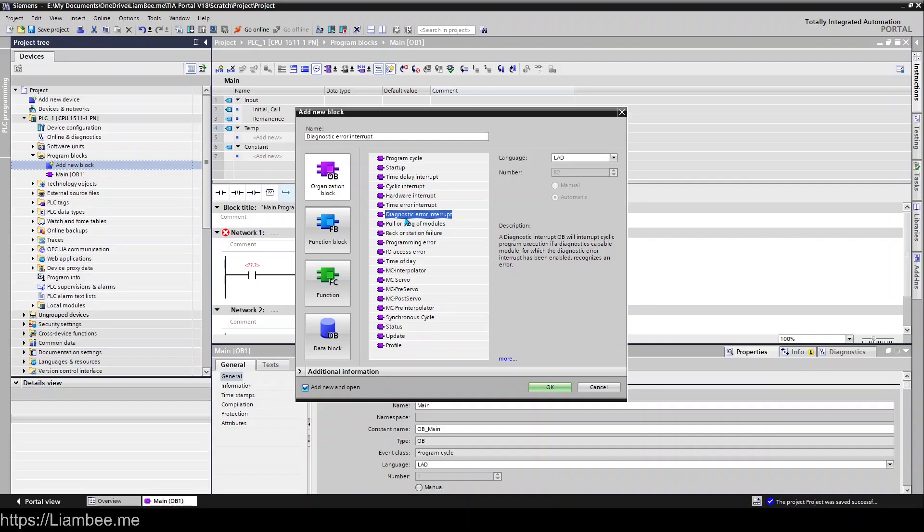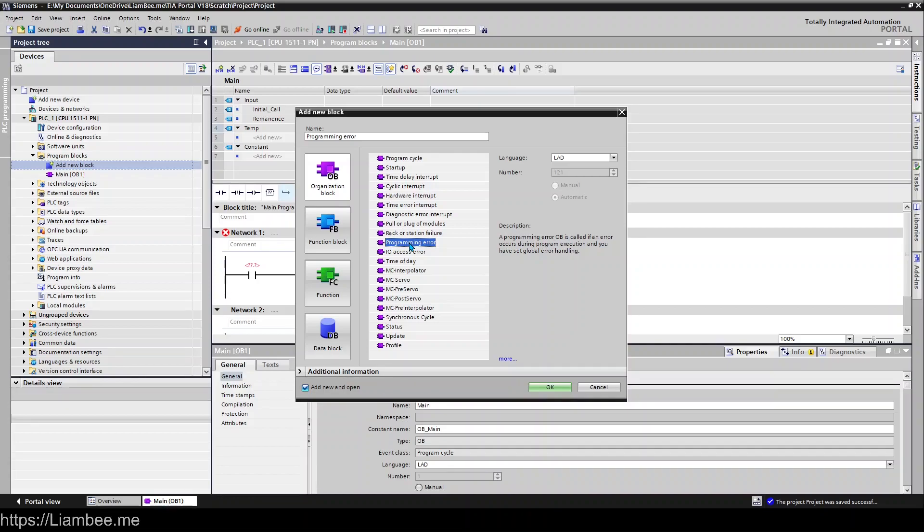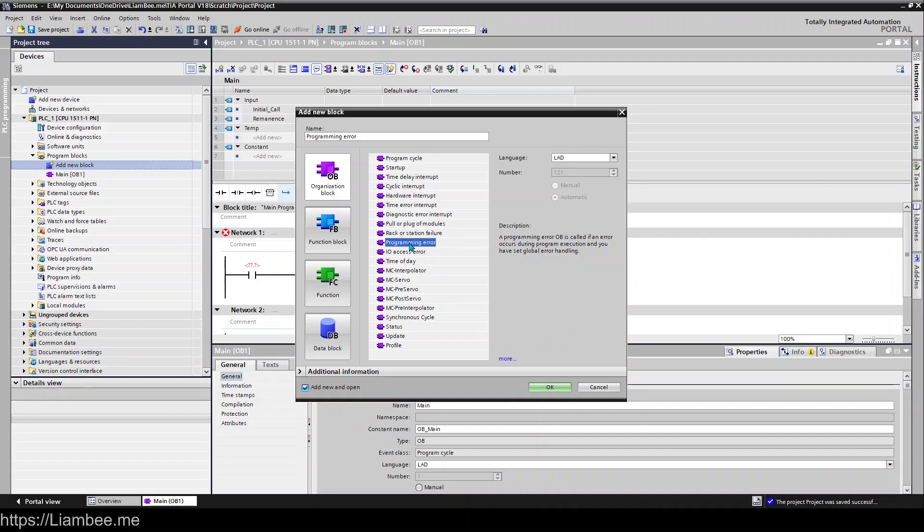Programming Error. This is a great one to put on when you are building your project, especially if you're new, because there'll be a lot of times where you forget to put something on an interface or something like that and the PLC will just stop and you'll be told in the diagnostics what the error is. But sometimes it doesn't matter, you know you're testing something else and what you want to do is just have the PLC running whether there's a fault or not. So having Programming Error in there is great.